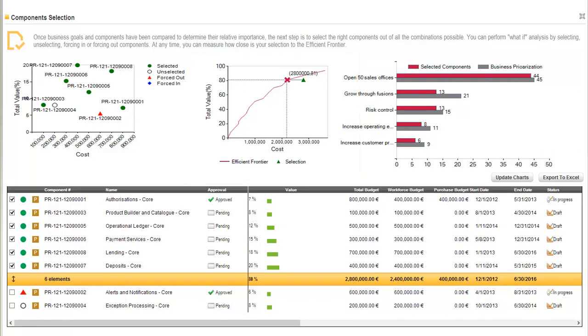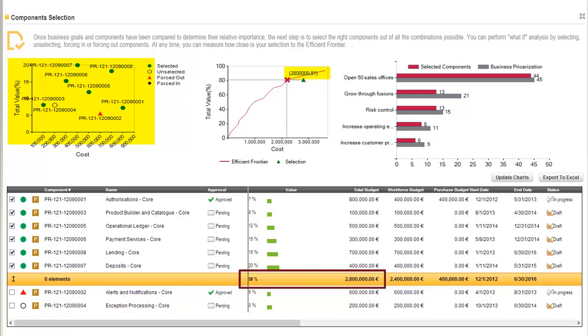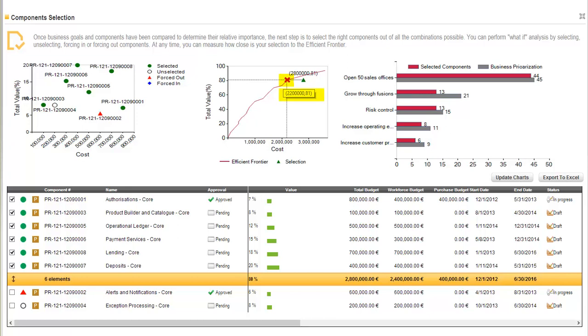In this case, we can see that the current selection of projects provides a value of 81% at a cost of $2,800,000. But ITM Platform shows us that there is a combination of projects that would provide the same value at a lower cost.